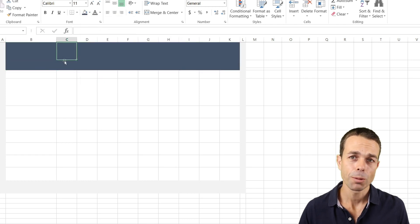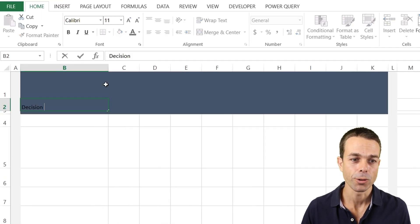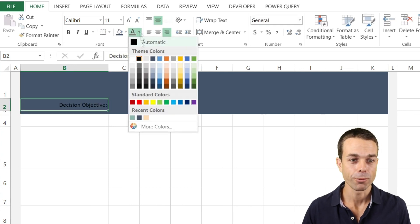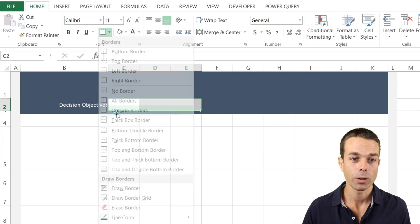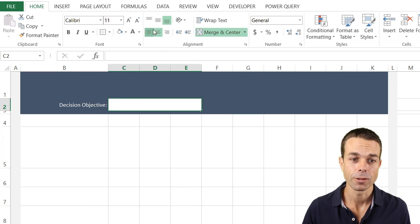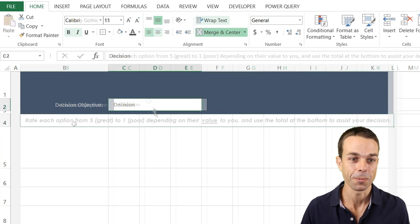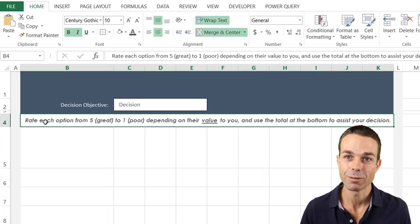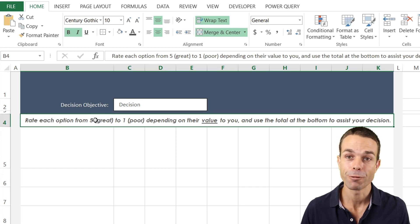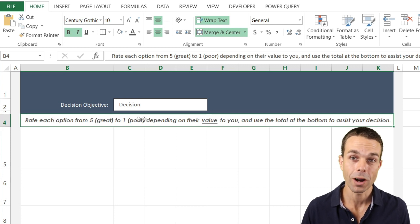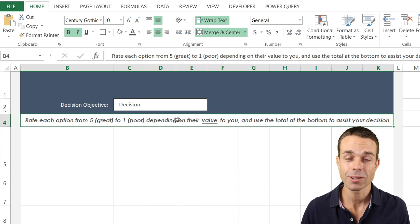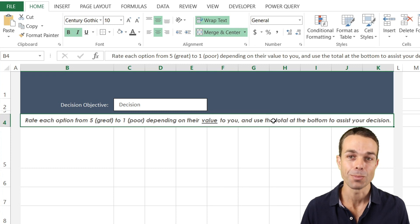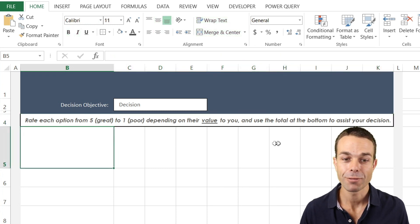At the top of our sheet let's put the decision objective, so that's the decision that we are trying to make. We'll color that white and give ourselves a little section to fill in our decision objective for the entire decision here. Also, we're going to put a little bit of instruction right at the top of the sheet saying rate each option from five (the best) to one (the worst) according to the value to ourselves, and that way we can use the total or the average at the end to make our decision.